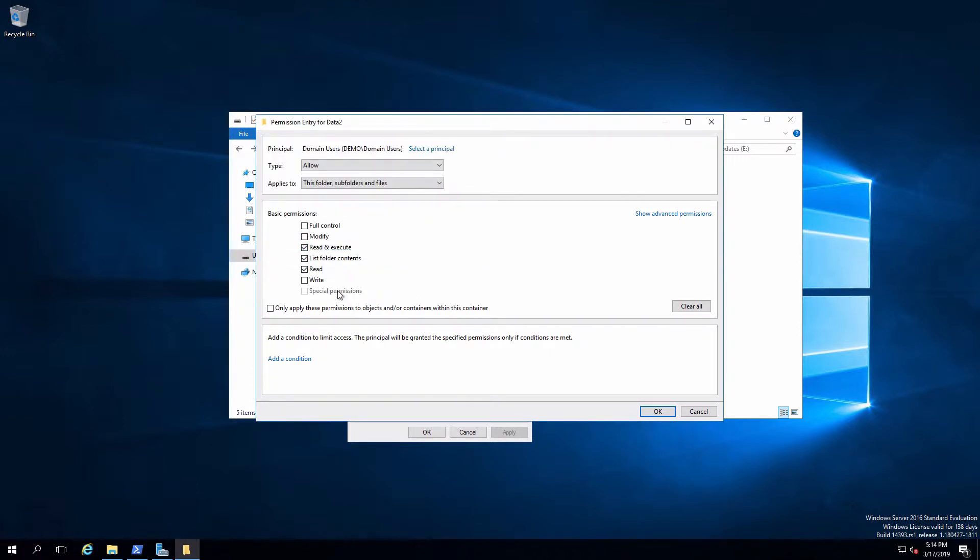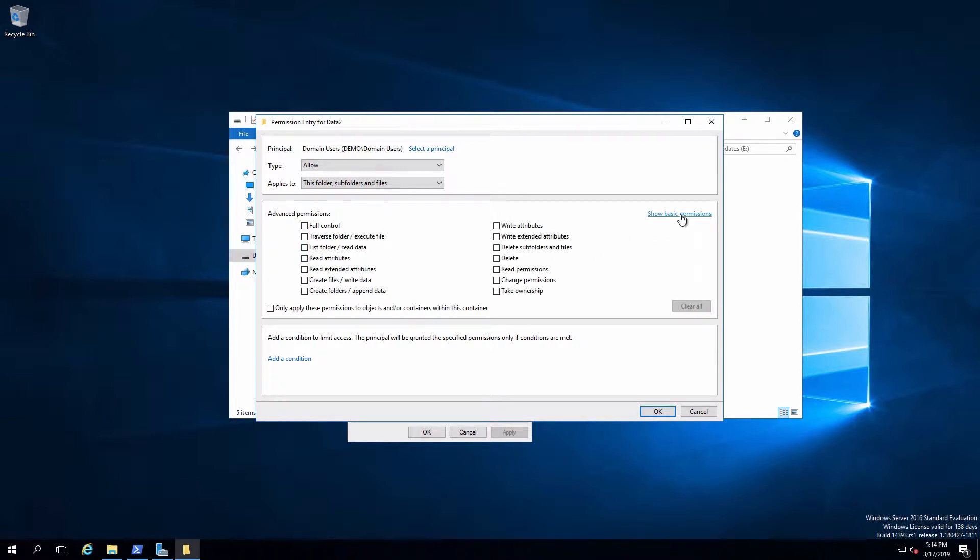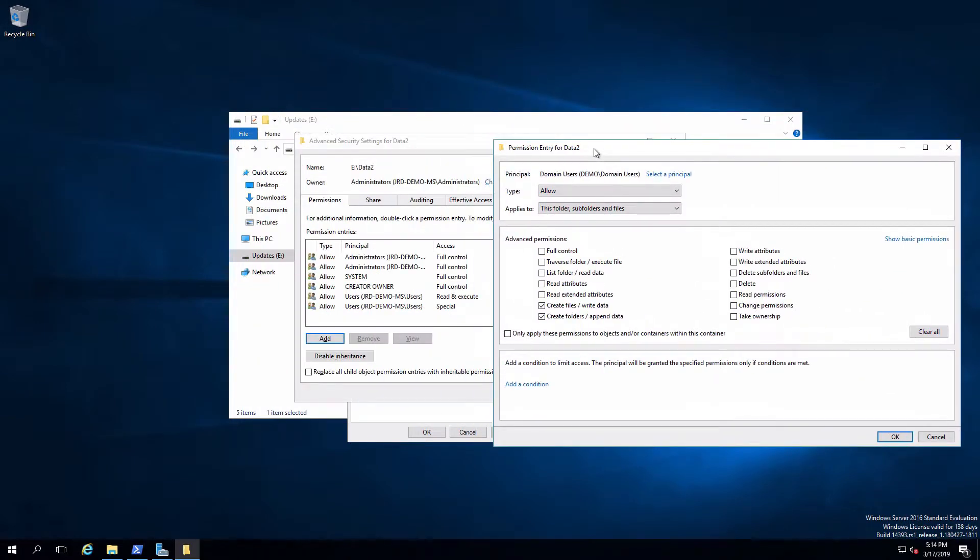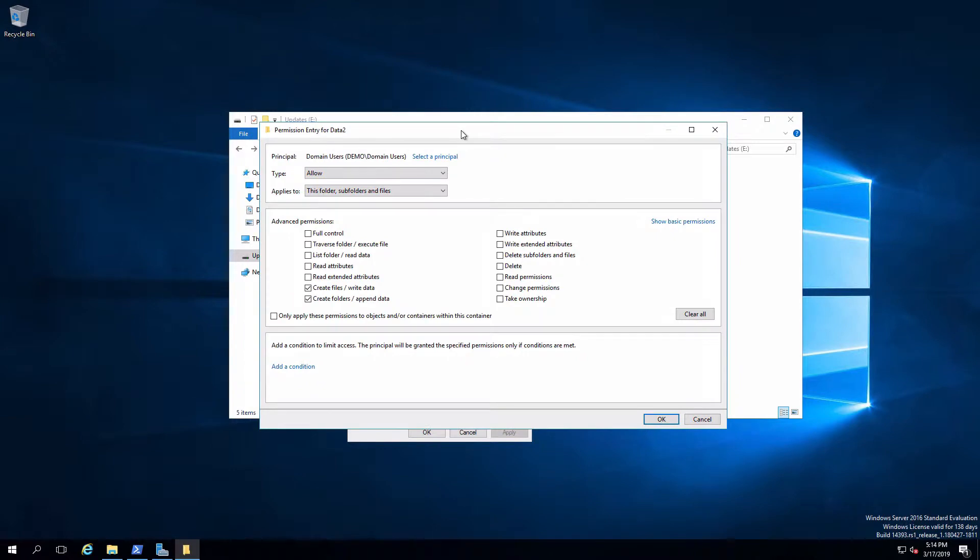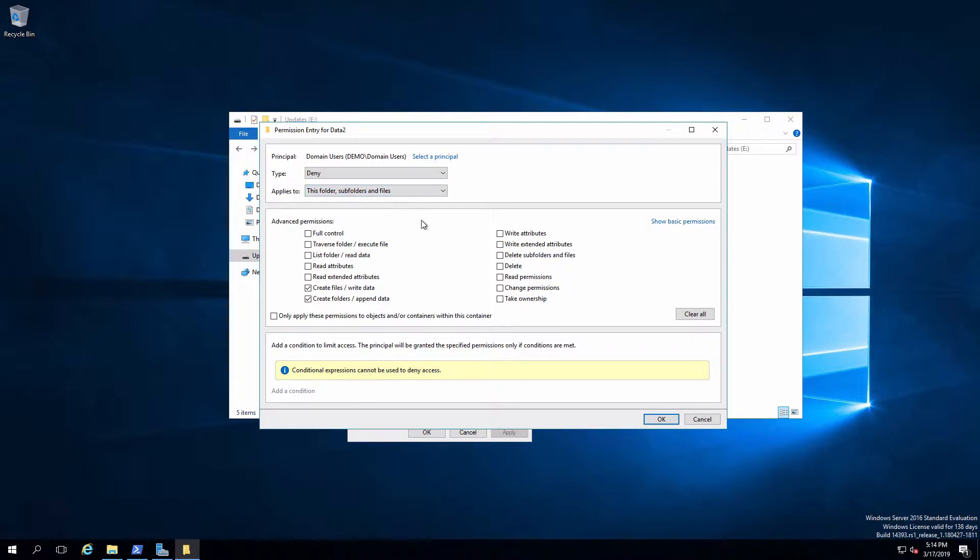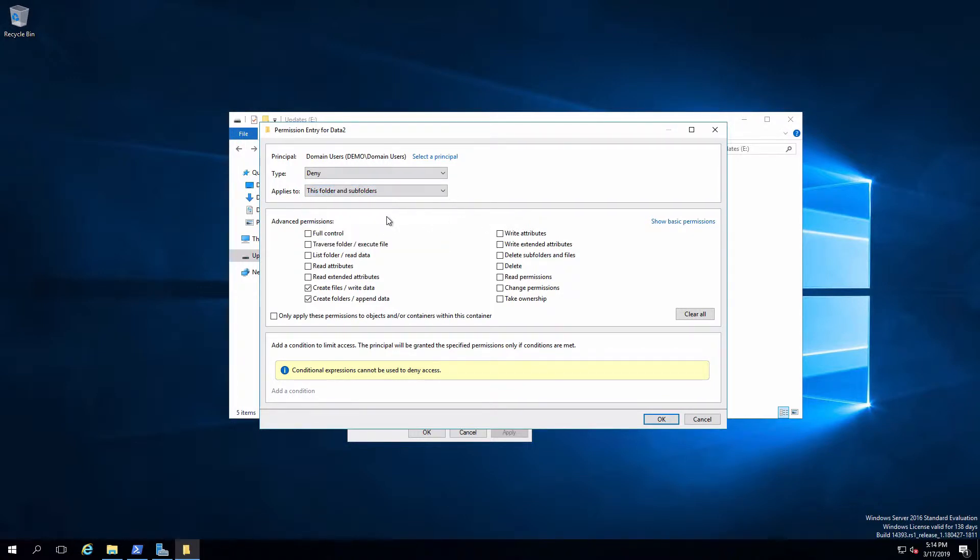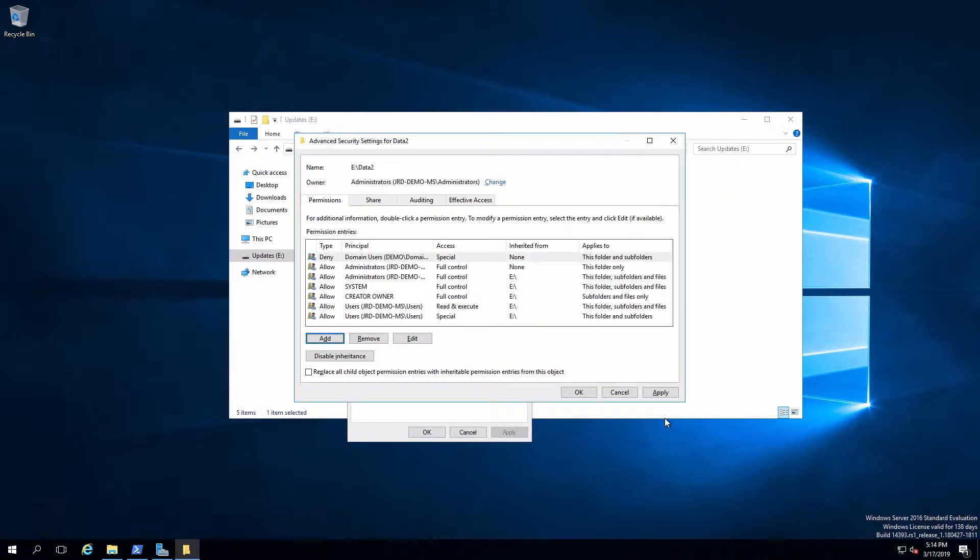And I'm going to get rid of these guys and go back into special permissions and choose create files write data and create folders append data. Those are the permissions that get created with that special access control entry. And I'm going to change this from allow to deny. And I'm also going to change this to this folder and subfolders. So exactly the same as what that access control entry is except deny instead of allow.